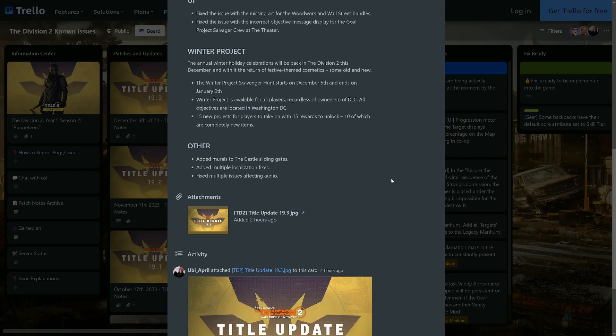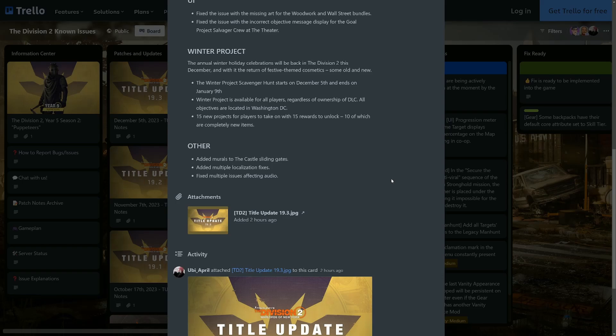That's fun. We all like a themed cosmetic or two. Well, some of us do anyway. Other: Added murals to the Castle sliding gates, did multiple localization fixes and fixed multiple issues affecting audio. And that's it. So there is a bit coming tomorrow, maybe not for everybody to get too excited about. The main theme is the winter project and what looks like to just be cosmetics.